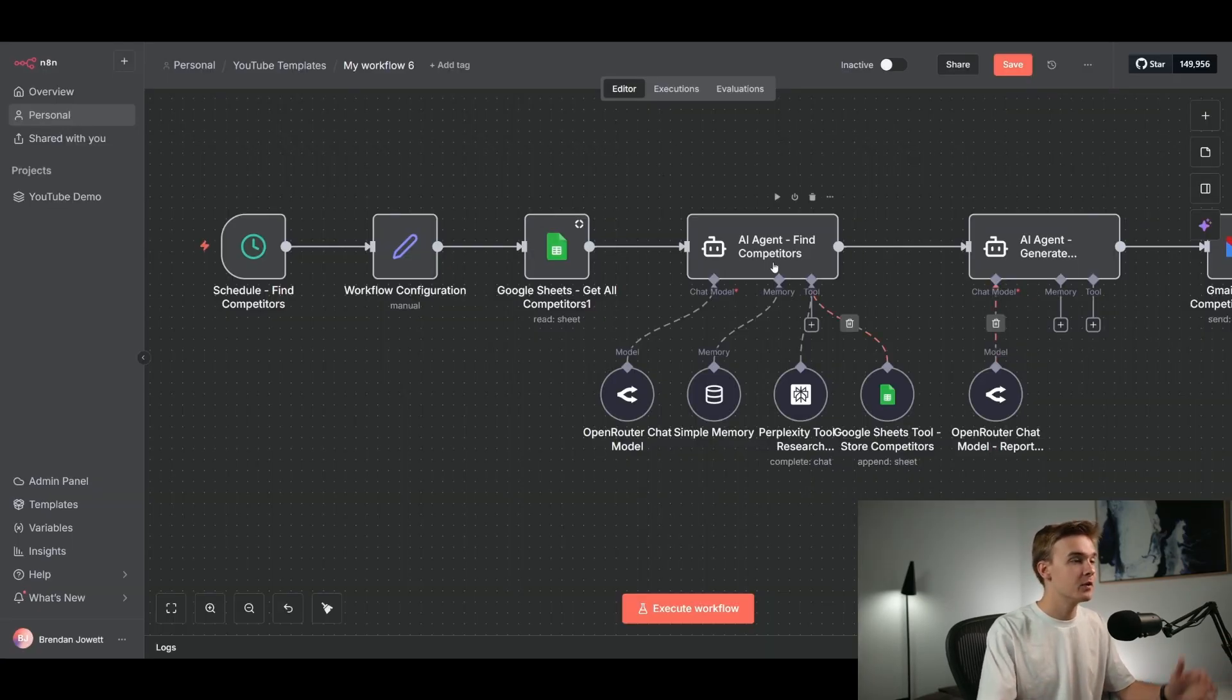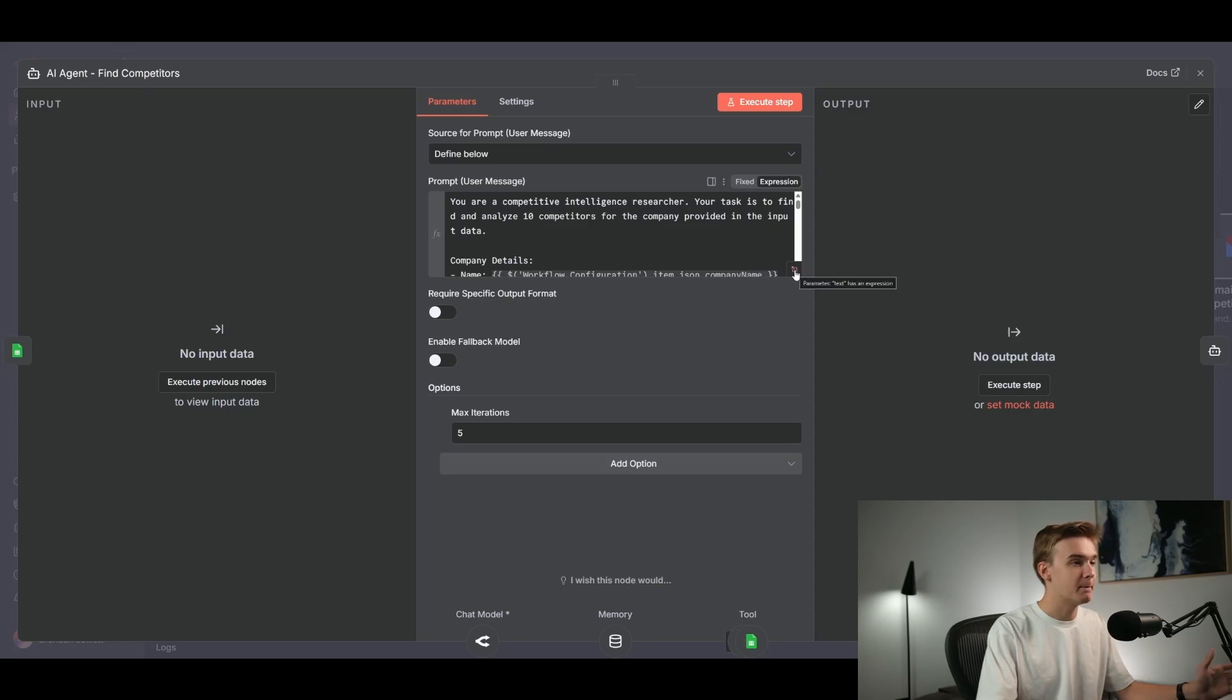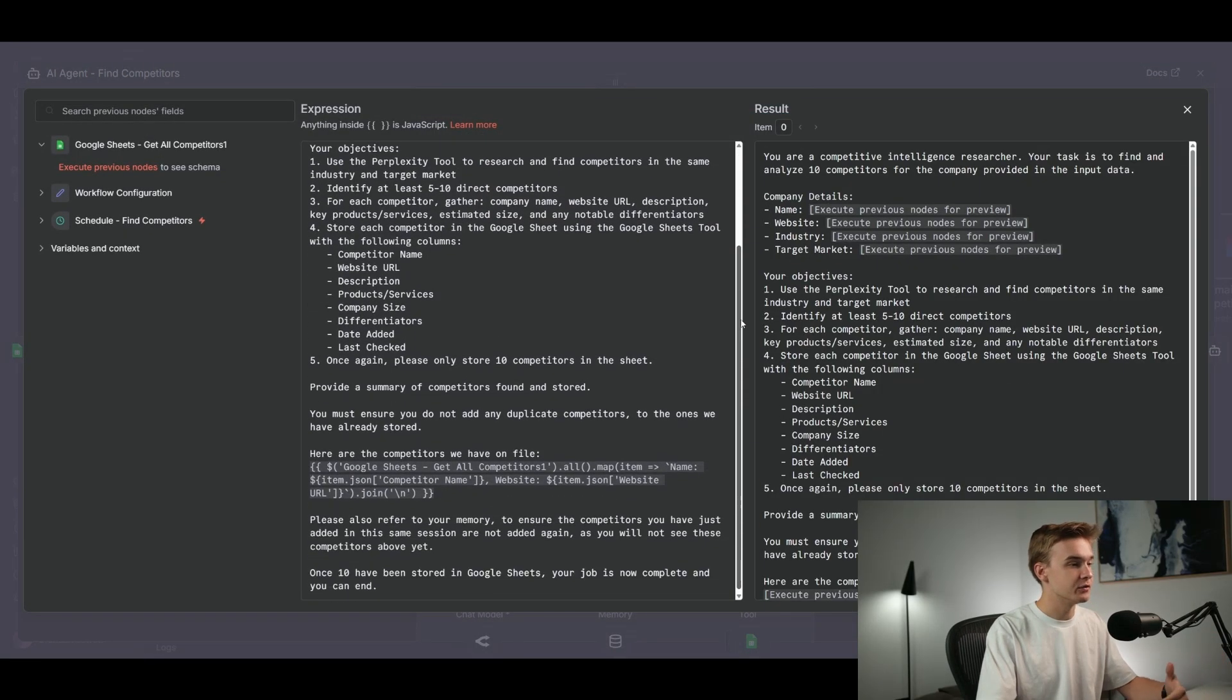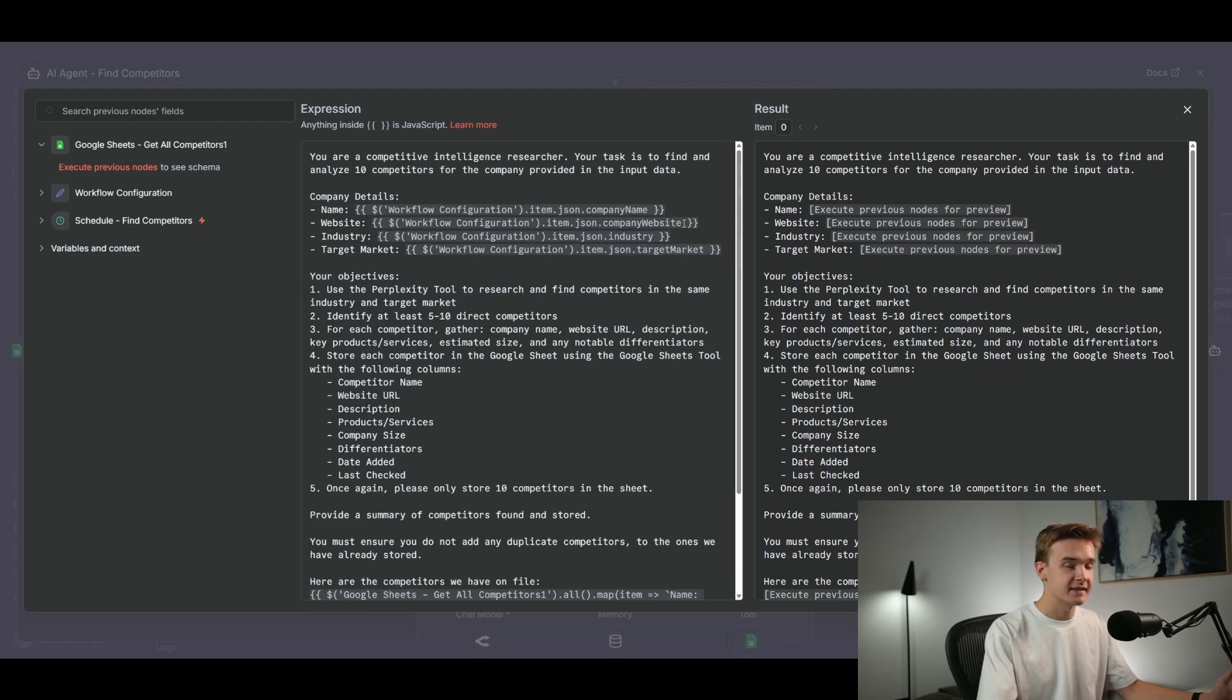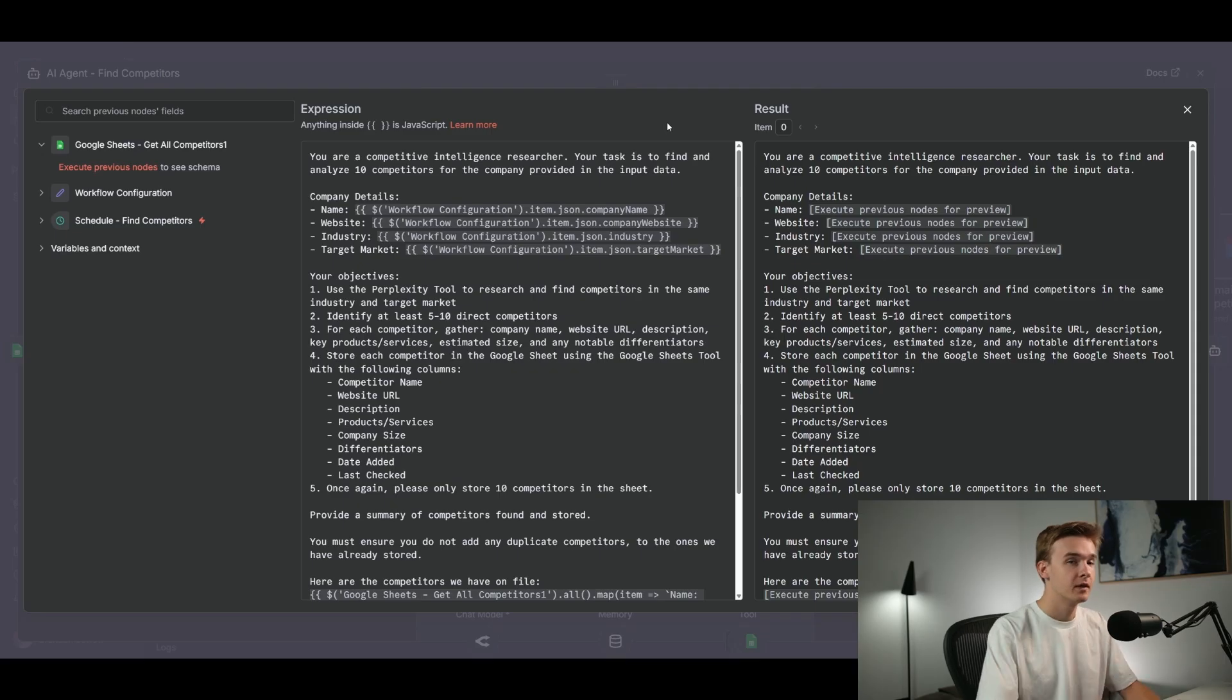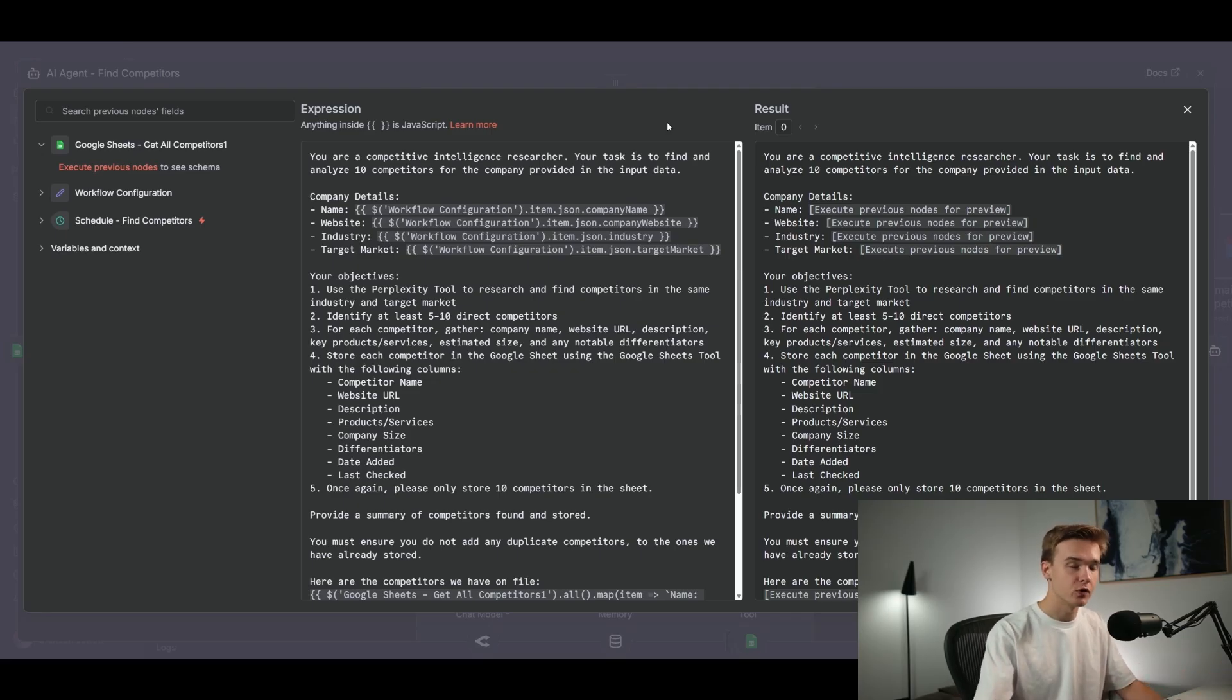Once we've got all of those competitors and all of the data relating to them, we'll jump in to the main AI agent step, which is going to be used to find those competitors and do the research on them. Jumping in to this AI agent step and have a look at our main prompt here. You'll see that this is the entire prompt that we're using to look up all of our competitors to actually give it some context about the competitors that we already have. And this agent is also going to be populating our Google sheet. It's going to be using Perplexity and it's going to determine when the research is done and when to move on to the next agent to then generate that report.